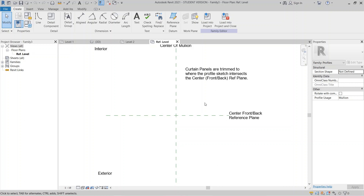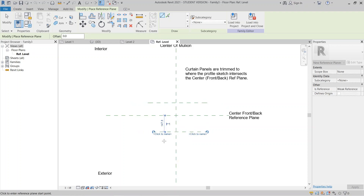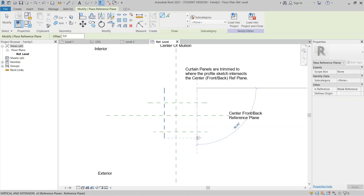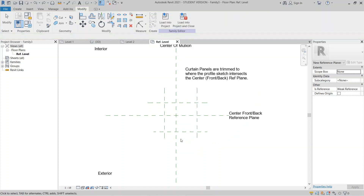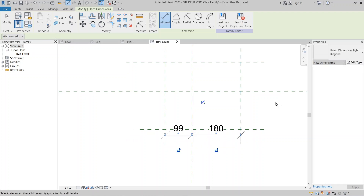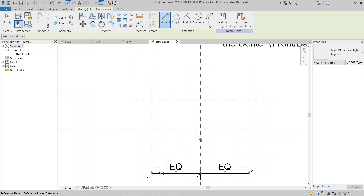I want to create some reference planes first. Press RP on the keyboard for Reference Plane, and drag to create horizontal and vertical references. Hit Escape, then use DI for dimension to add dimensions, and make them equal.